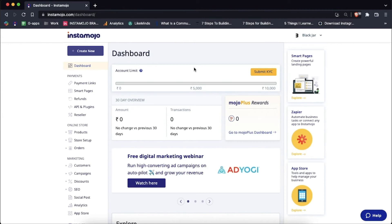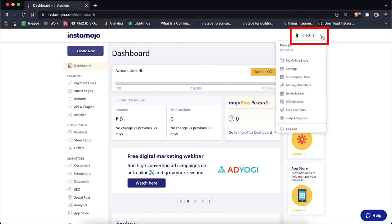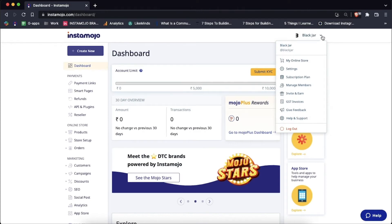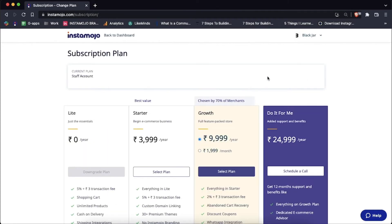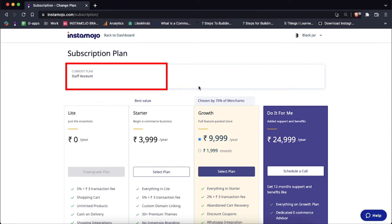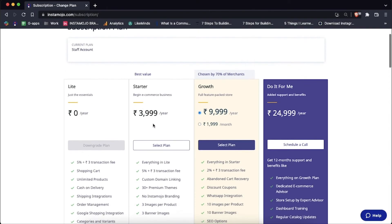Once you're in your dashboard, click on your business name on the top right-hand side, and from the drop-down menu, choose subscription plan. You'll be able to view your current plan at the top, and at the bottom you can choose whichever plan you'd like to upgrade to and have the coupon code for.